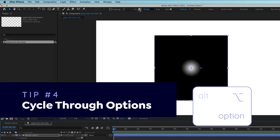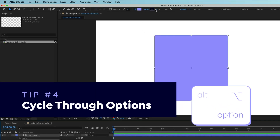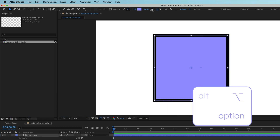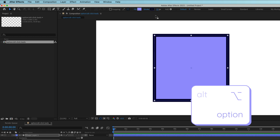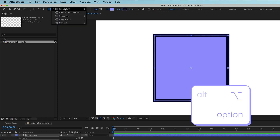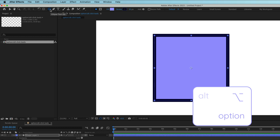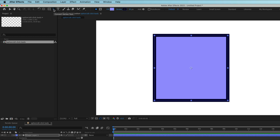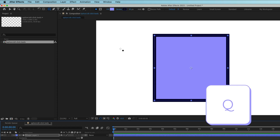Hold Option or Alt and click the box next to the word Fill or Stroke to cycle through the different options. This tip actually works for all these tools, so instead of clicking and holding to view all the options, you can cycle through by holding Option or Alt and clicking. An even faster way would be to learn the keyboard shortcut for the tool — those are listed when you click and hold the tool. For example, the shortcut for the shape tool is Q. If you press Q multiple times, it cycles through the different shape tool options.